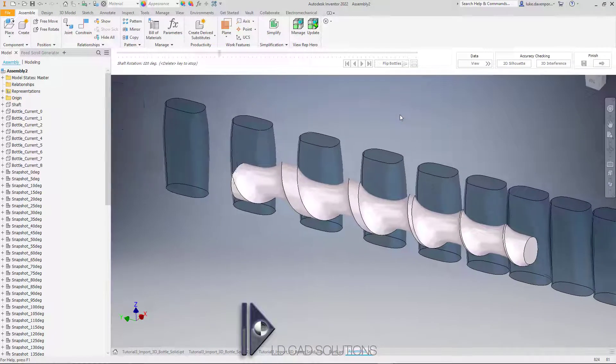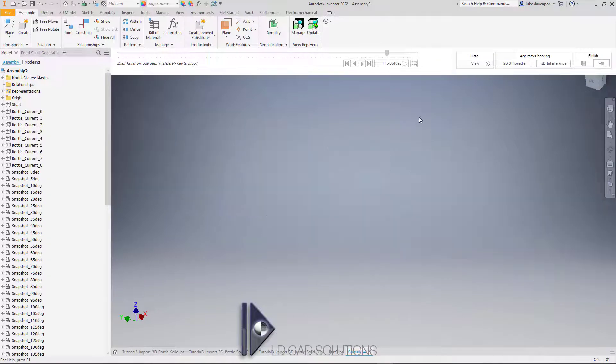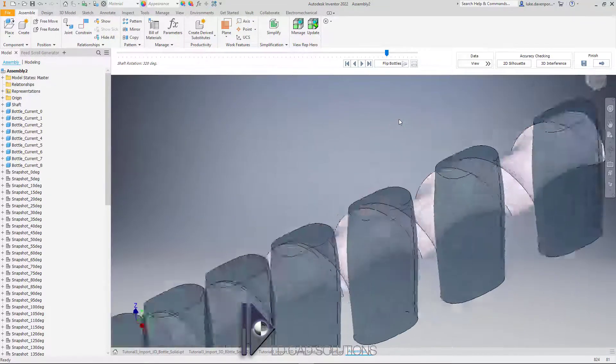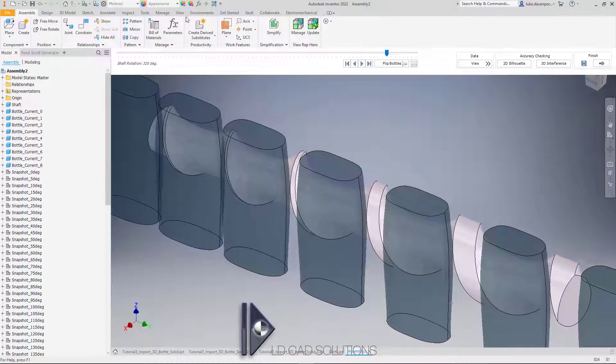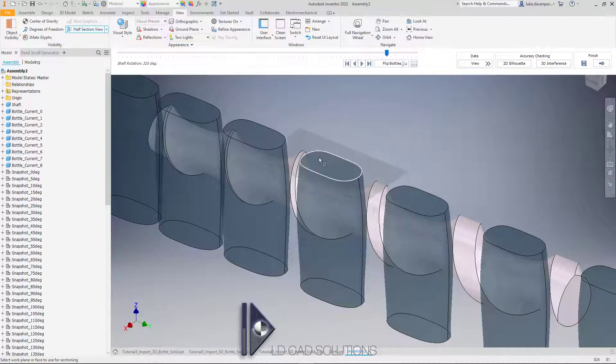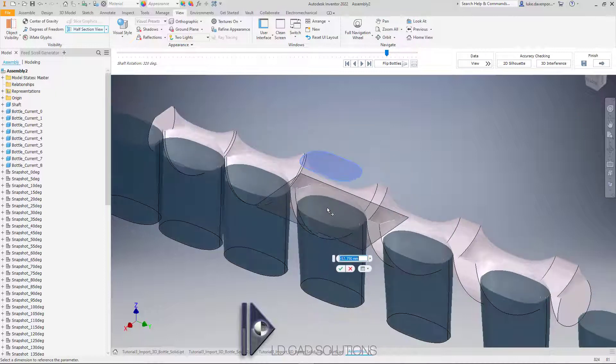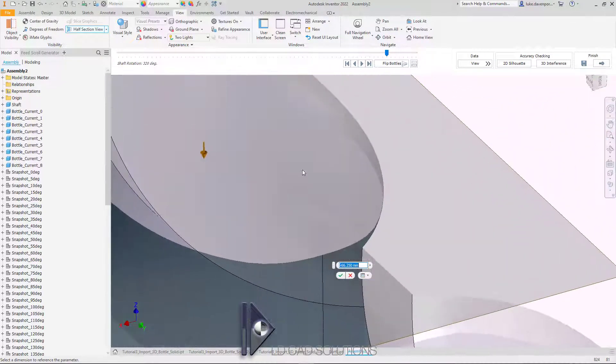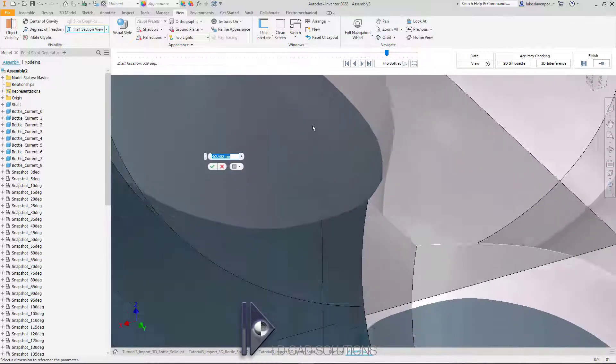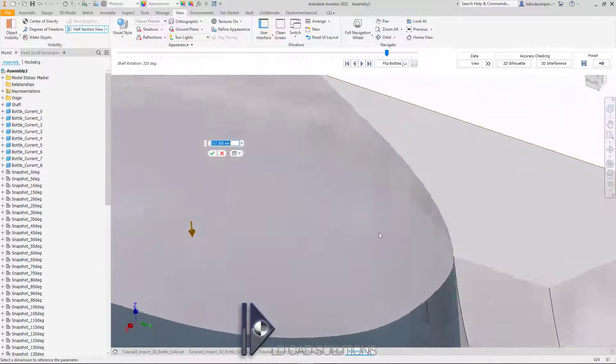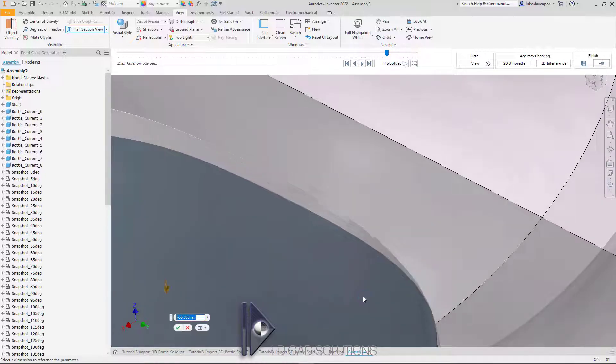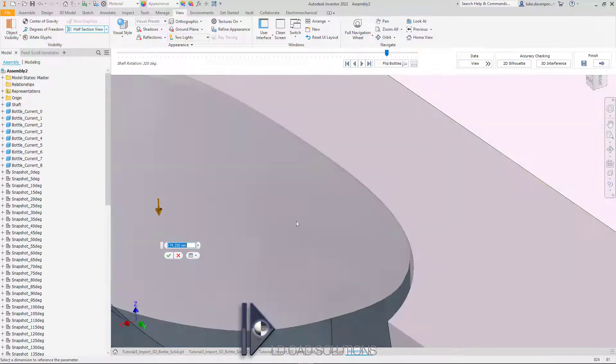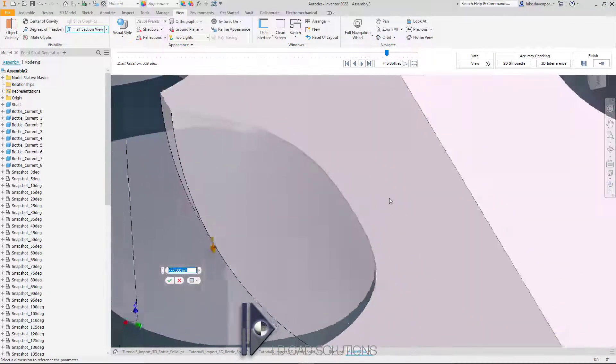I'll hit delete again to stop the simulation, but I want to quickly show you the fit between the bottles and the shaft. I'll turn on a half section view here. As we've done before in previous videos, I'll just show you quickly that the fit there is very good quality. You can see perfect fit here. Let's scroll that down—perfect fit as the bottle rolls around the shaft there.